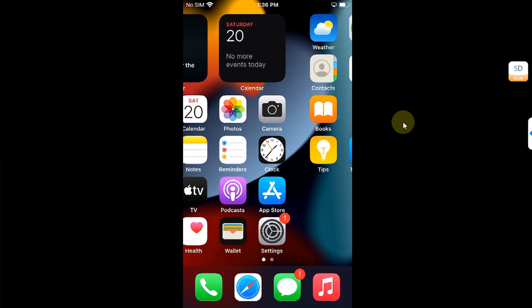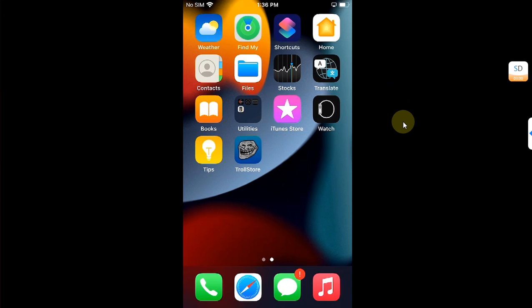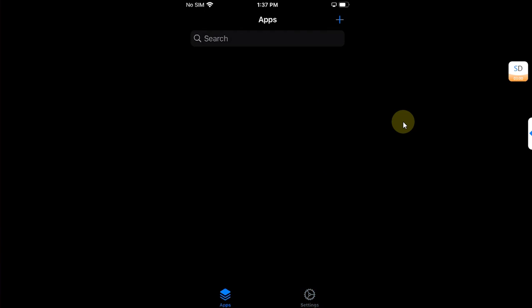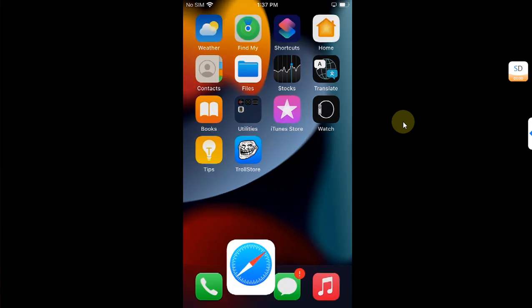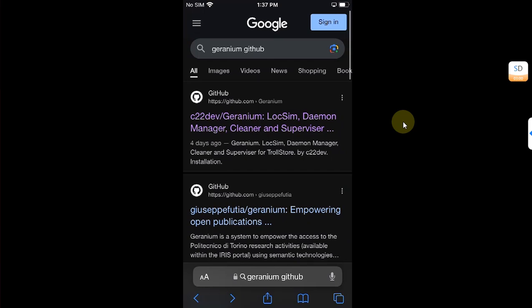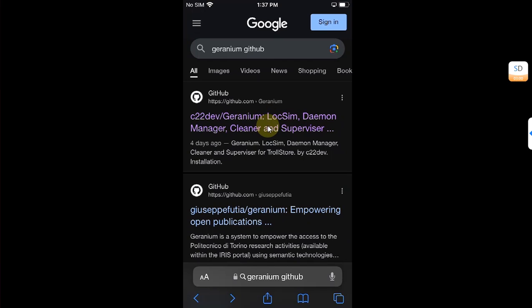Alright guys now we are on our device and as I said you need TrollStore to be installed on your device or your iOS version. The guides to install TrollStore for all the compatible devices and versions is in the description. So first of all open Safari and search for Geranium space GitHub and you will get this official GitHub page for Geranium.